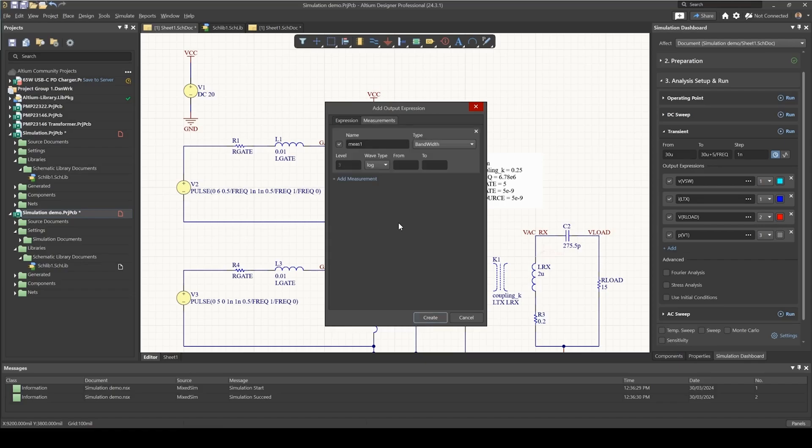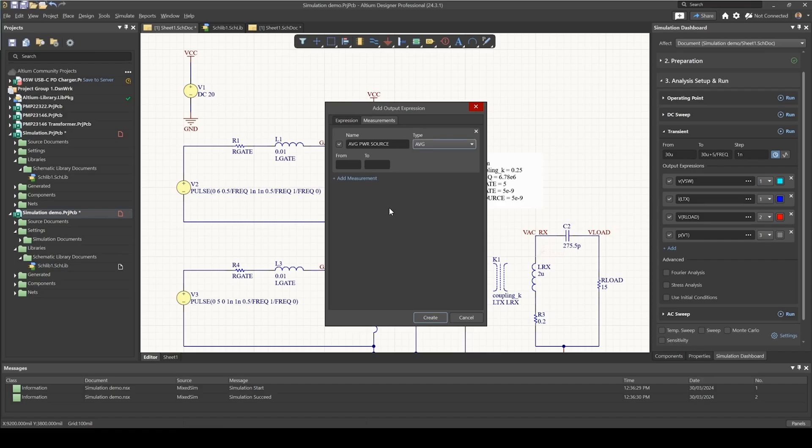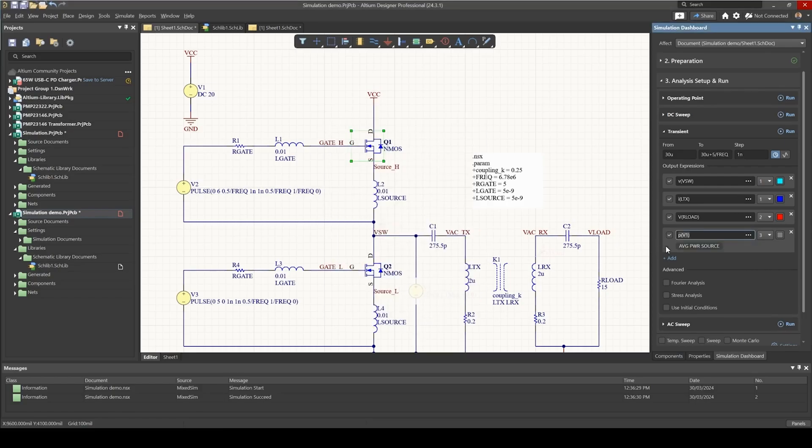If you go to the measurements tab, add a new measurement, I'm going to call this average power source, and then we select average from here. If you keep these blank that means Altium will calculate the average over the entire simulation time.